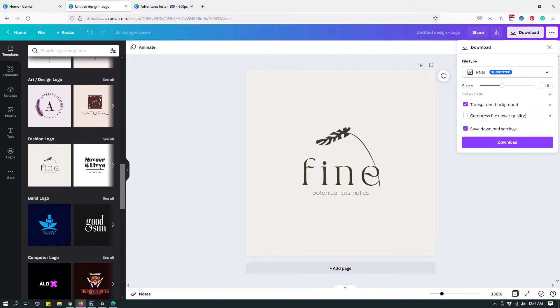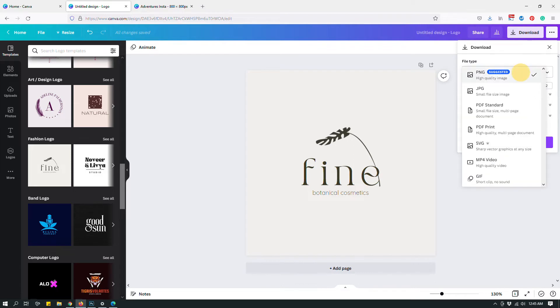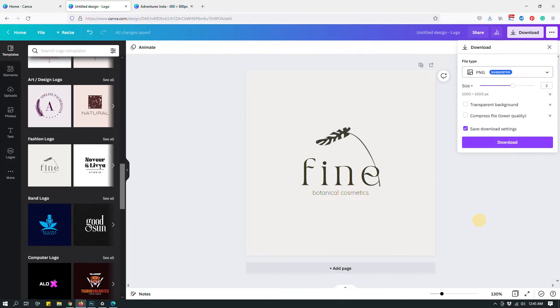Right away, you can see that I have access to the transparent background feature, compressed file. I can change size over here. I can also, on top of using the free file types, download the design as an SVG file. So this is something cool about the Canva Pro feature because you have a lot of different options.